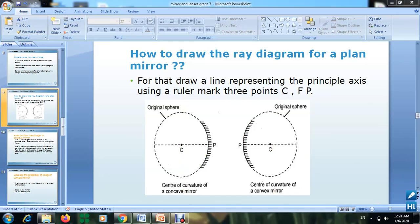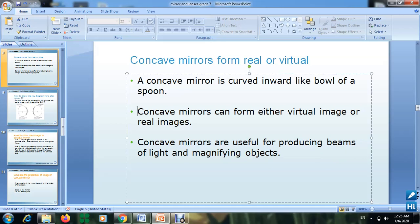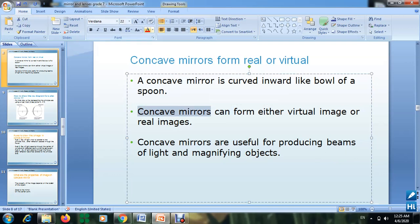Now we want to focus on concave mirrors. A concave mirror is curved inward — it's like the inside of a spoon. For concave mirrors, unlike plane mirrors which can only make a virtual image, this property is important: they can form either a virtual image or a real image.